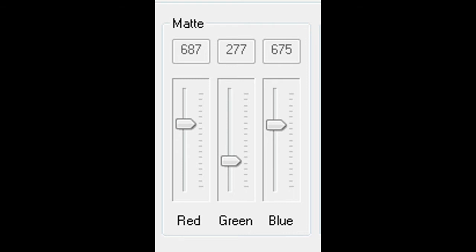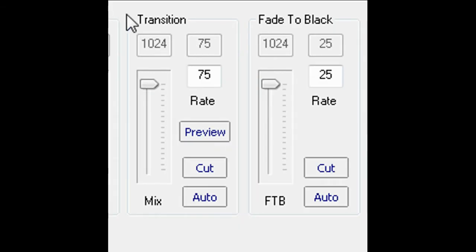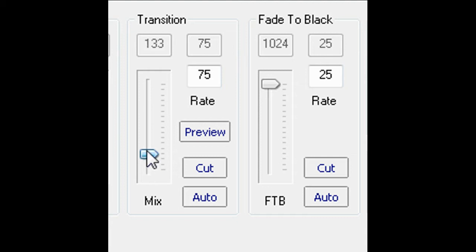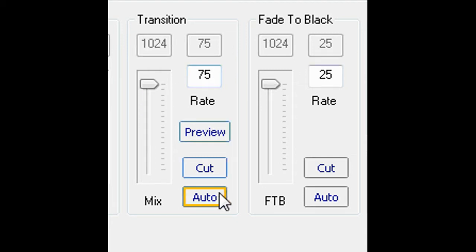The transitions menu enables preview key and background selections to be mixed with the program selections, manually or automatically with a user transition rate.